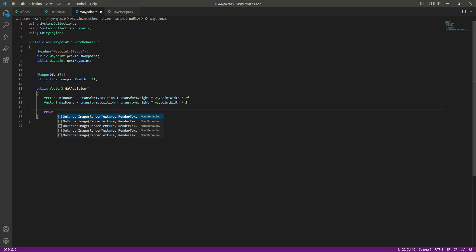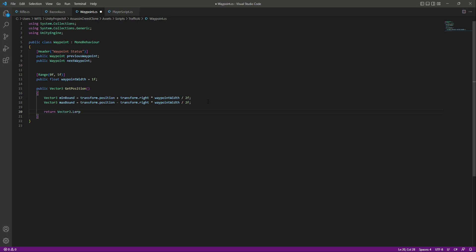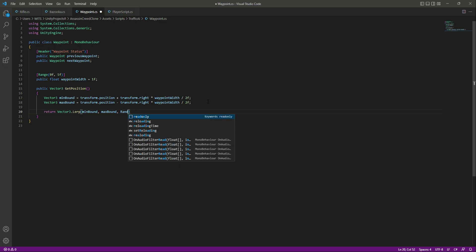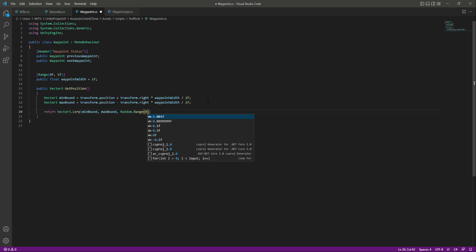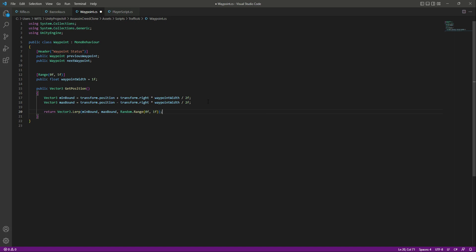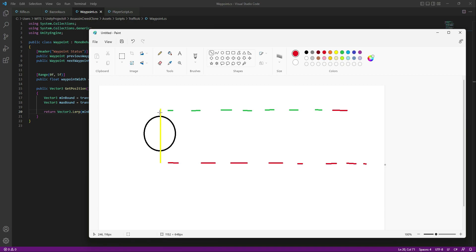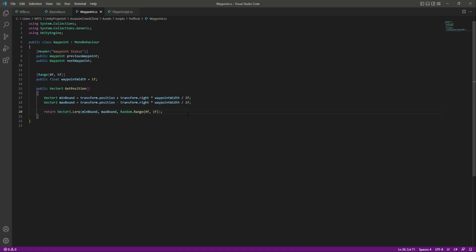Then we return Vector3.Lerp, passing minimum bound, maximum bound, and Random.Range(0, 1). What this does is create some space — this waypoint width — to the left and right side from the middle of the waypoint, allowing characters to walk within that area. With this done, let's end this video here and continue in the next video.